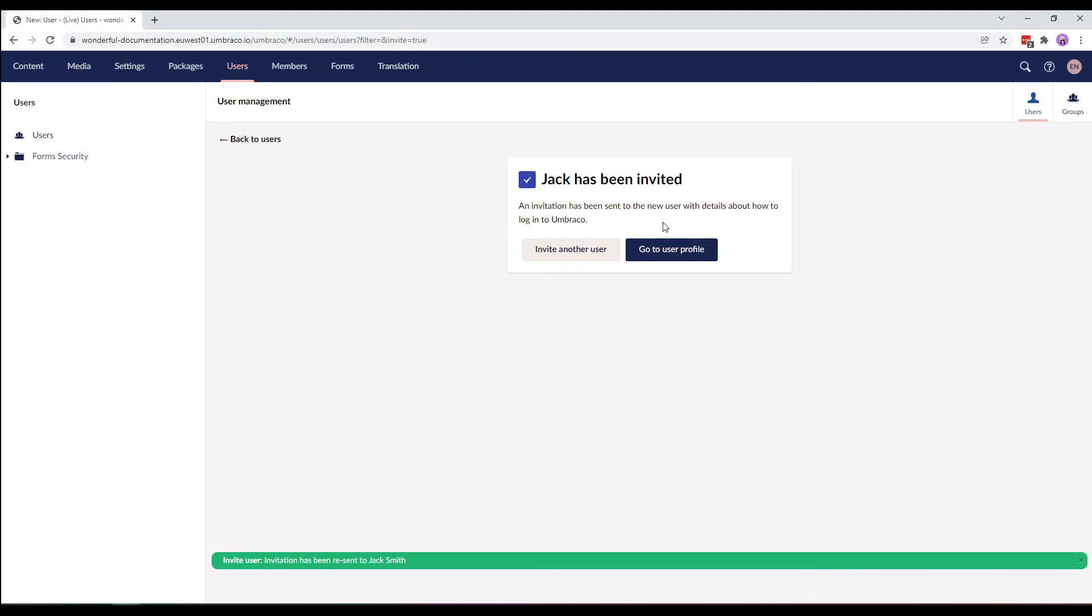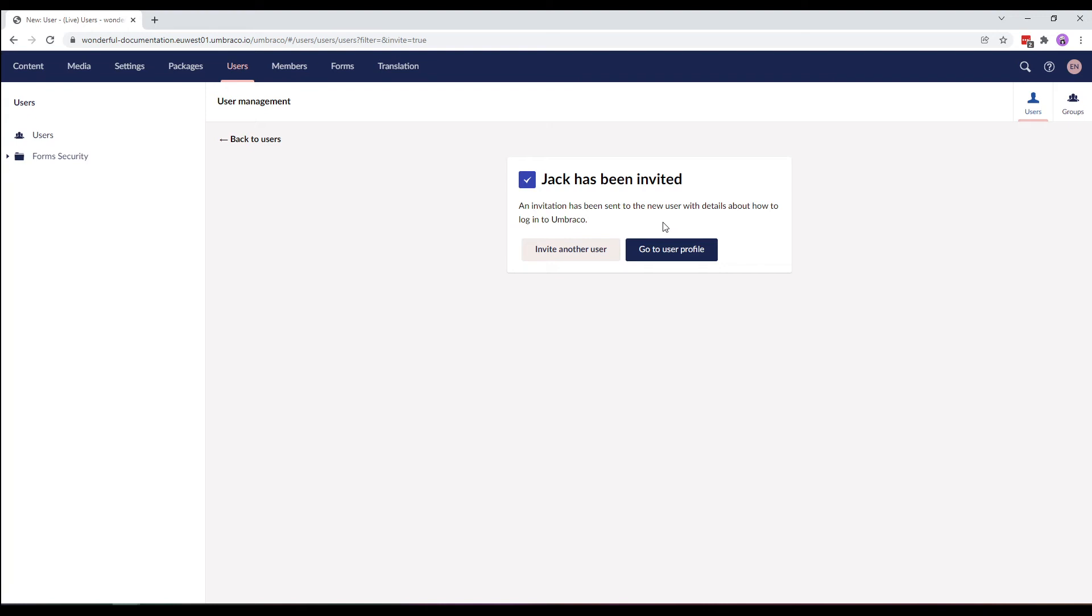In this invite, Jack will find a link which will verify his email and let him set up a password for his new user on our website. Once Jack has set a password, he will be sent to the back office of this website.